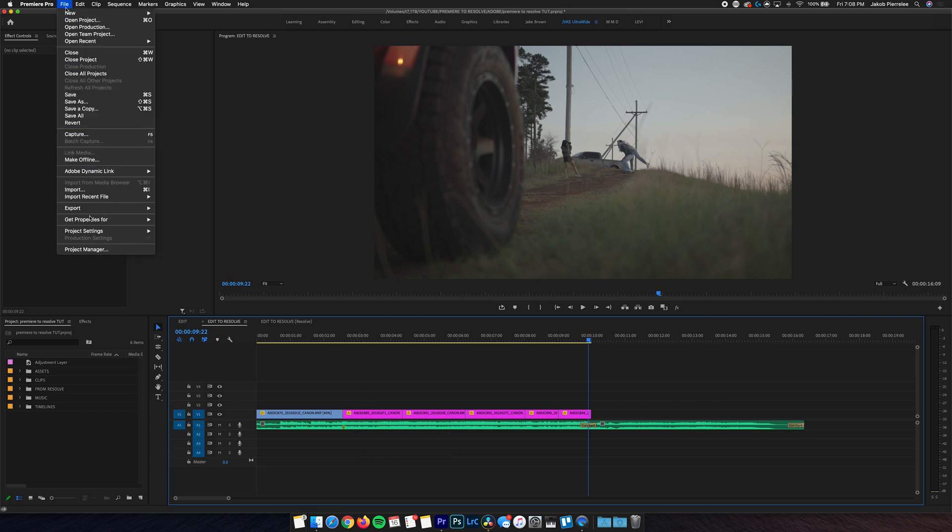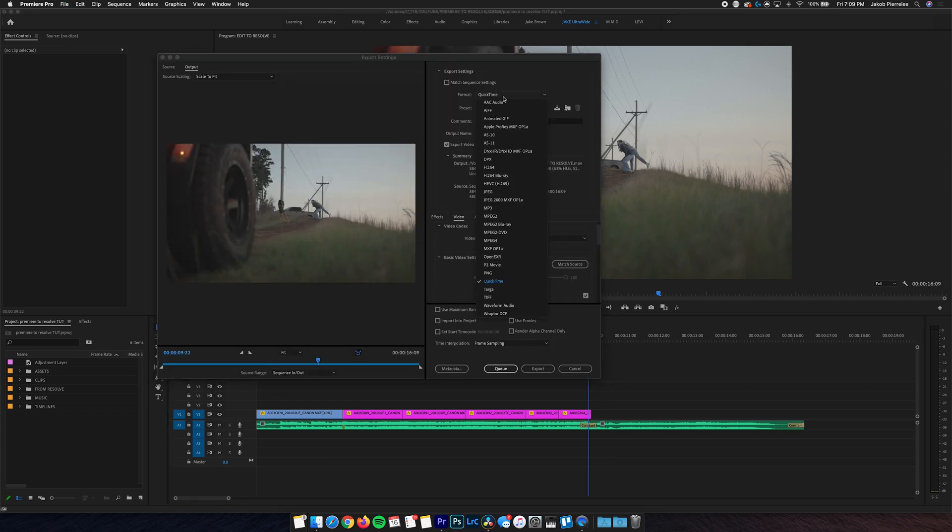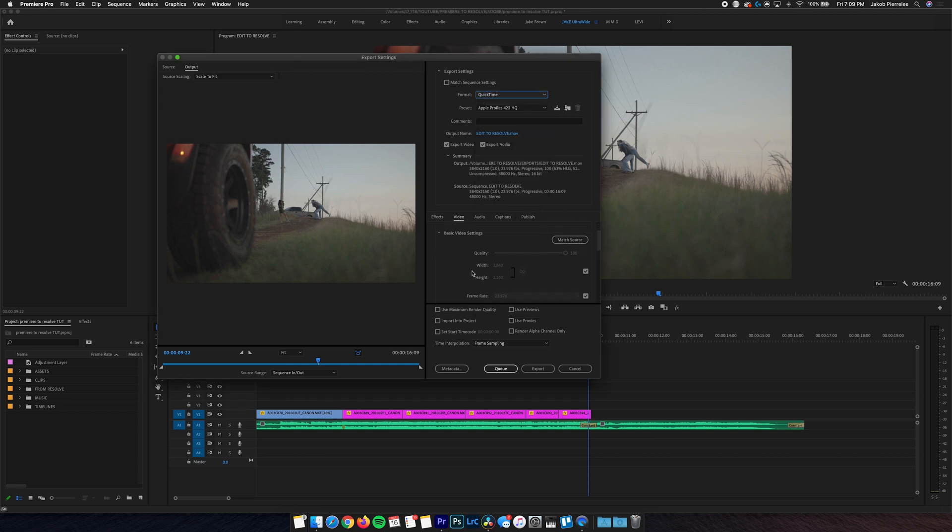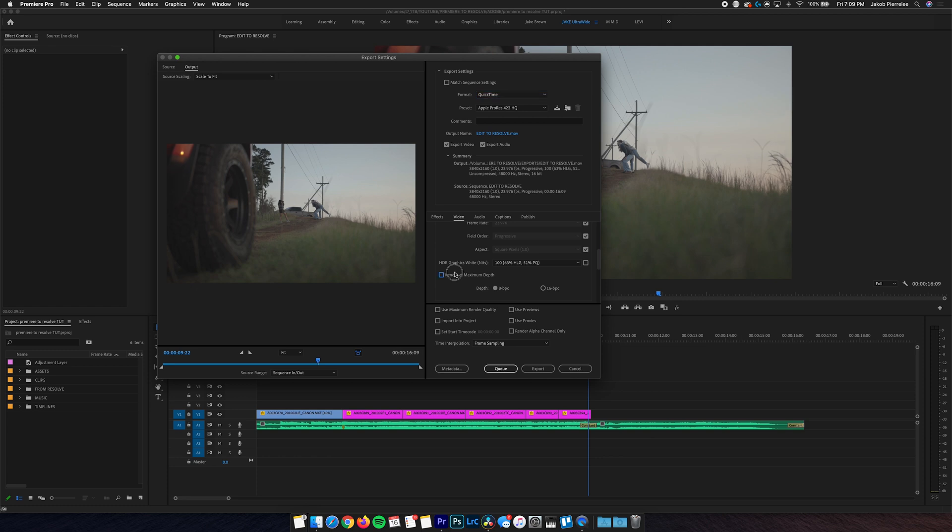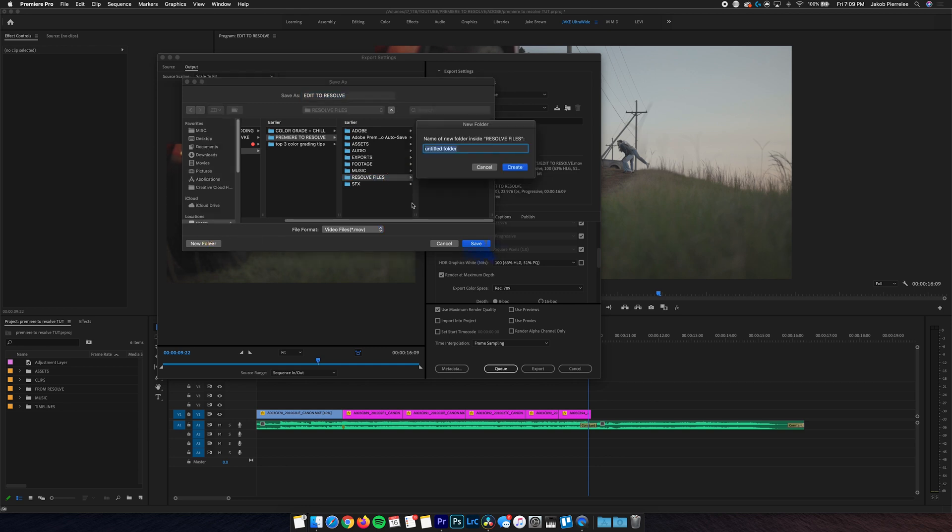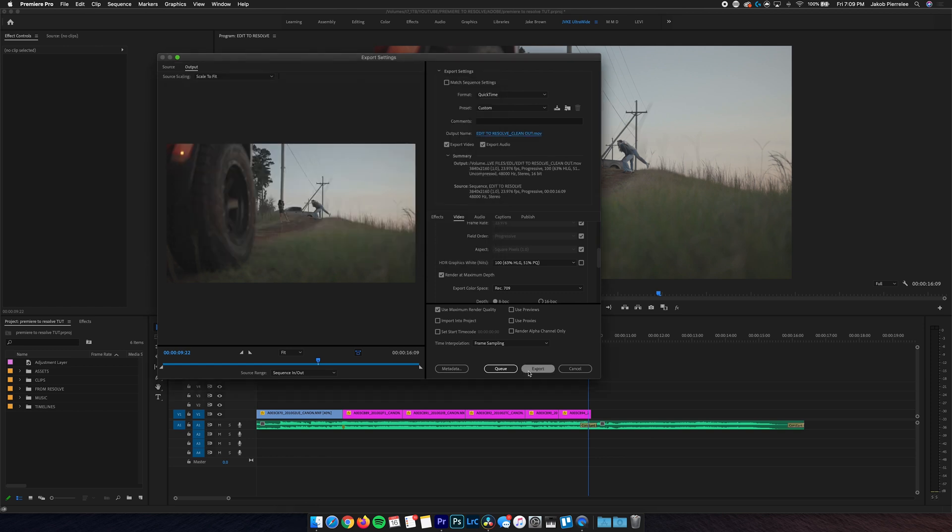So now we'll go to File, Export, Media. Now if you're on a Mac, QuickTime is gonna be your go-to, but if you're on a Windows, DNxHR may be a better option for you. And then each of those codecs have their own family of qualities. And in my case, Apple ProRes 422HQ is enough for what I need in this project. As you go through your settings, be sure to check Render at Maximum Depth, as well as Use Maximum Render Quality. Lastly, make sure you have it named how you want it, and that you're sending it where you need to go. We're gonna make a new folder here named EDL to keep the two methods separate. And then we're gonna have this named as EditToResolve underscore clean out. Now we can export this.